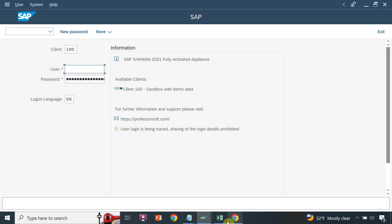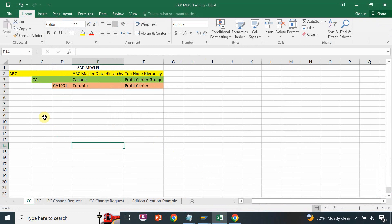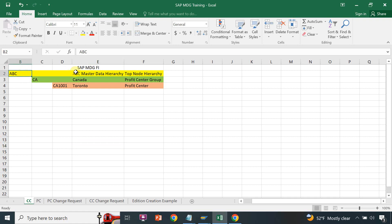I have an example for the cost center. This is the cost center example which I will complete in three sessions. First, ABC — this is the cost center top node hierarchy which I will define in the MDG system. Then I have a cost center group, which will be covered in a different session.